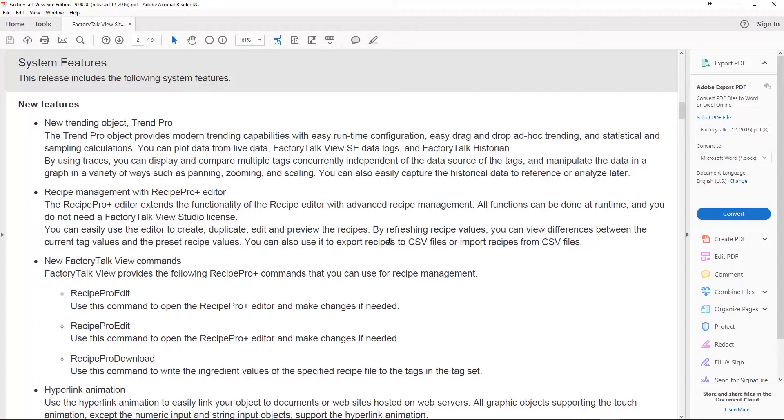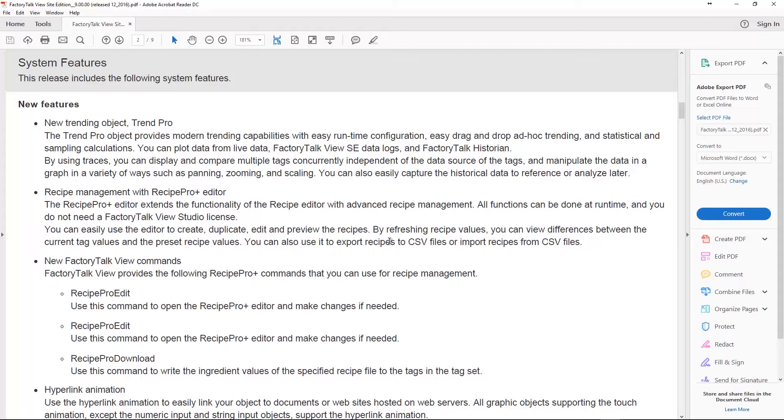They're talking about the Recipe Pro Plus Editor specifically here and saying it gives you advanced recipe management. All the functions can be done at runtime so you can create new recipes, delete recipes, all that and you don't need a FactoryTalk View Studio license to do that. With that said, you can also use it to export recipes to CSV files or import recipes from CSV files. I know back in the day in the RS View 32 days I actually wrote a VB app that would input the InTouch Wonderware InTouch CSV recipe files into Recipe Plus, so having this feature built in is so cool.